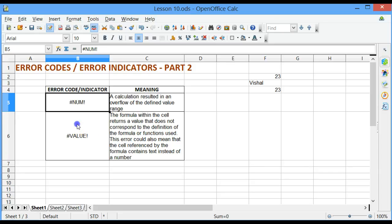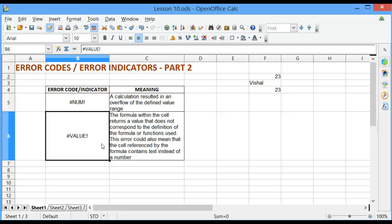The second error code is the #VALUE! error code. This means that the formula within the cell returns a value that does not correspond to the definition of the formula or functions used.